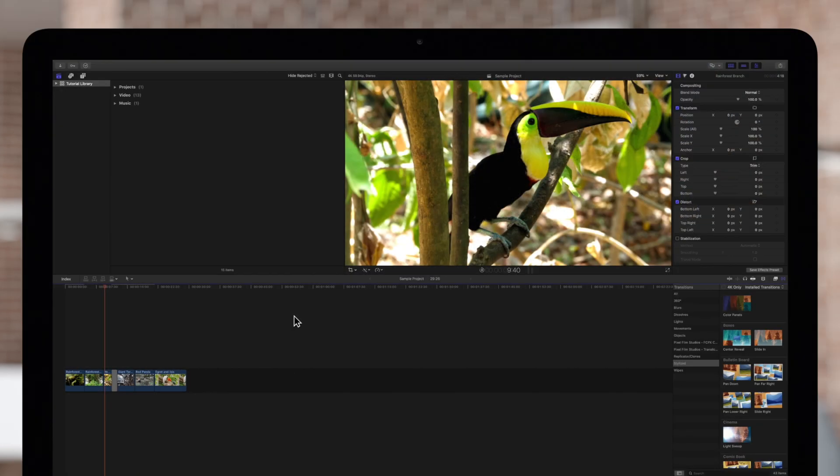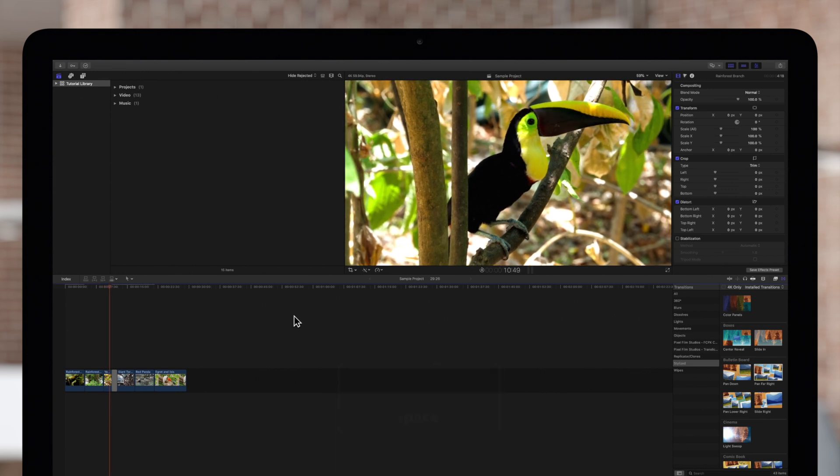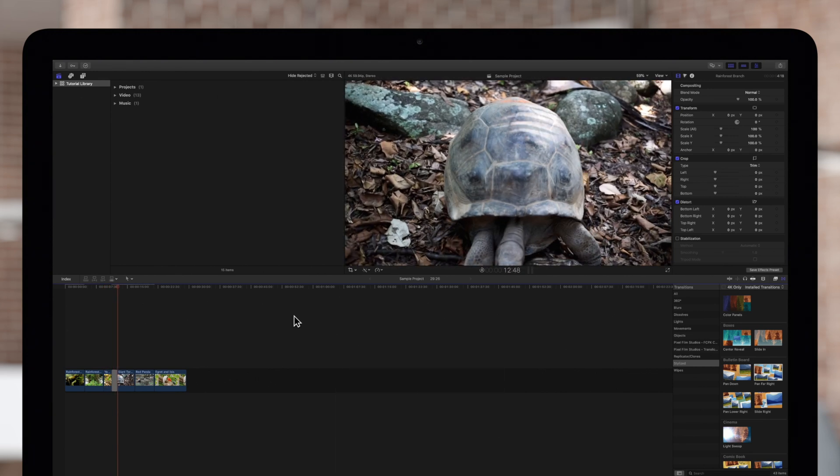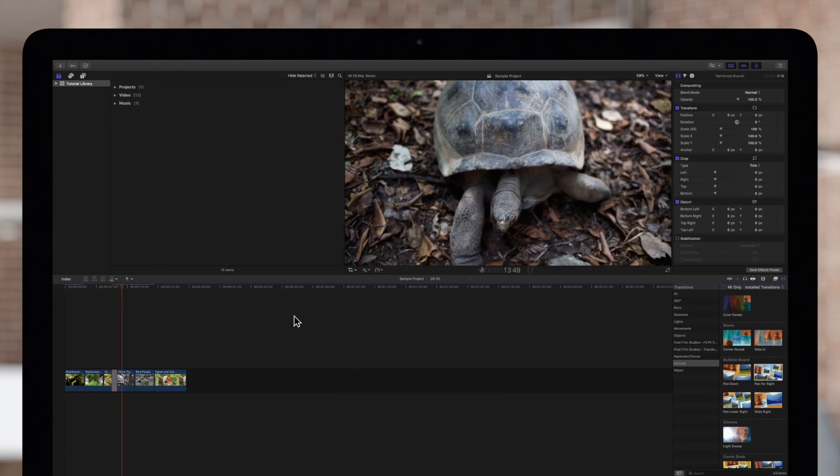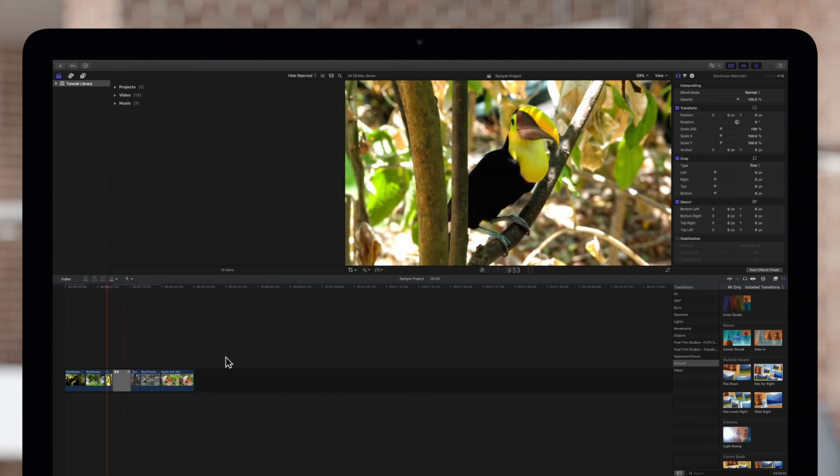Now, when we play the transition, all the clips we selected will be featured. Here it is again, slowed down.